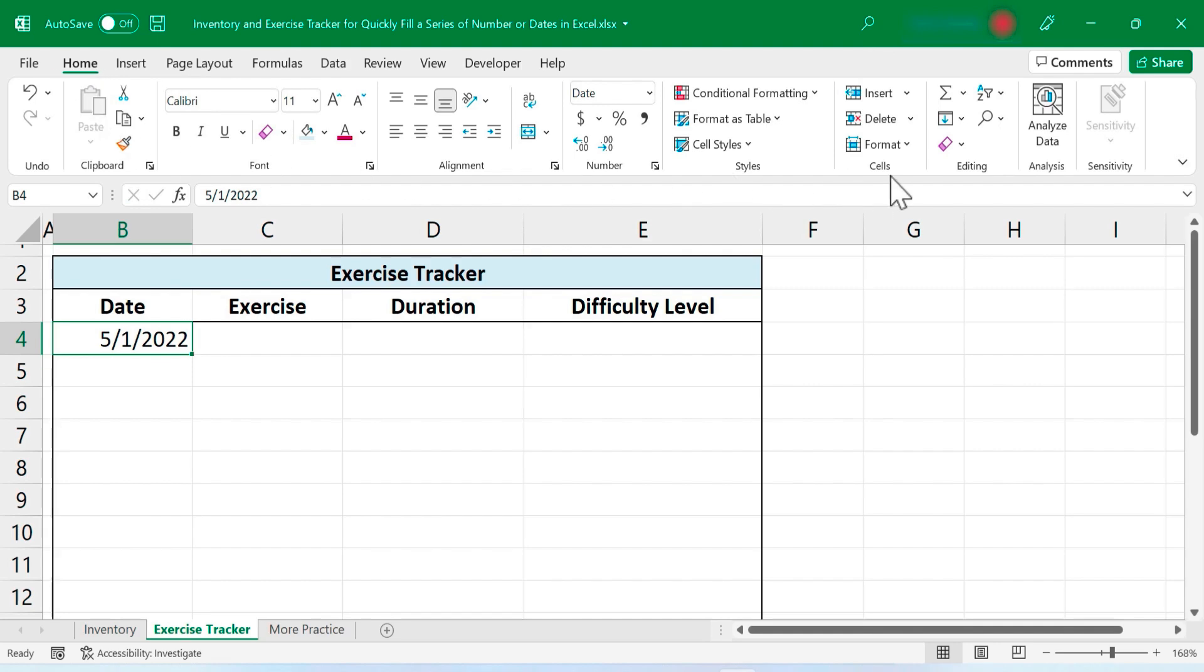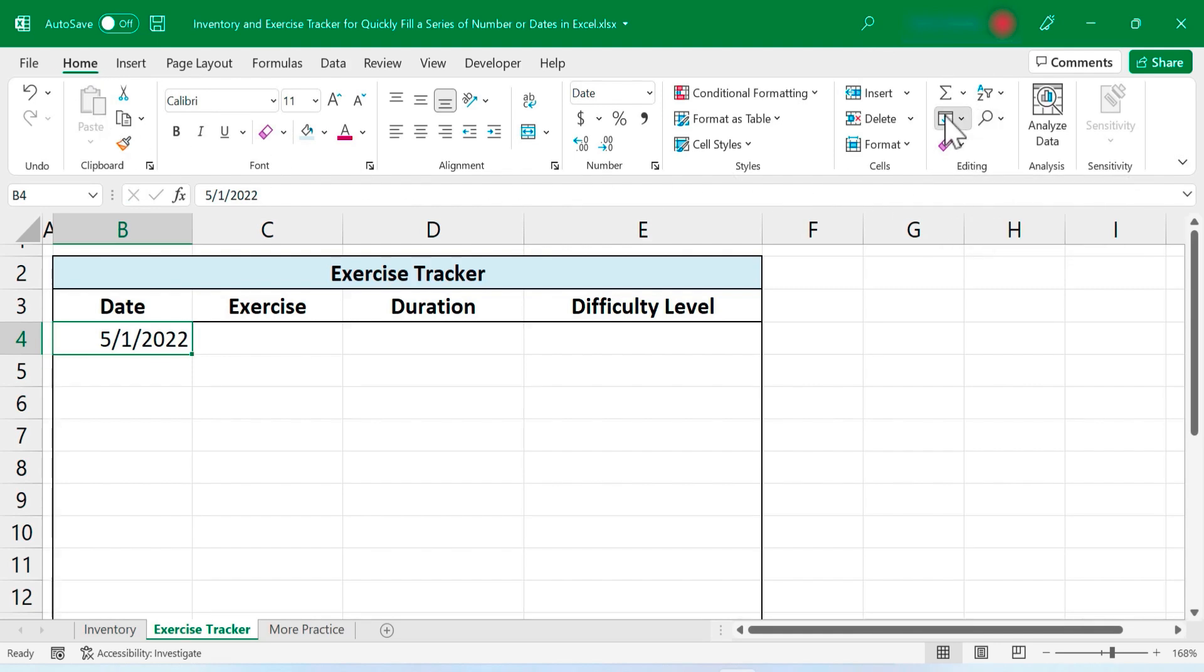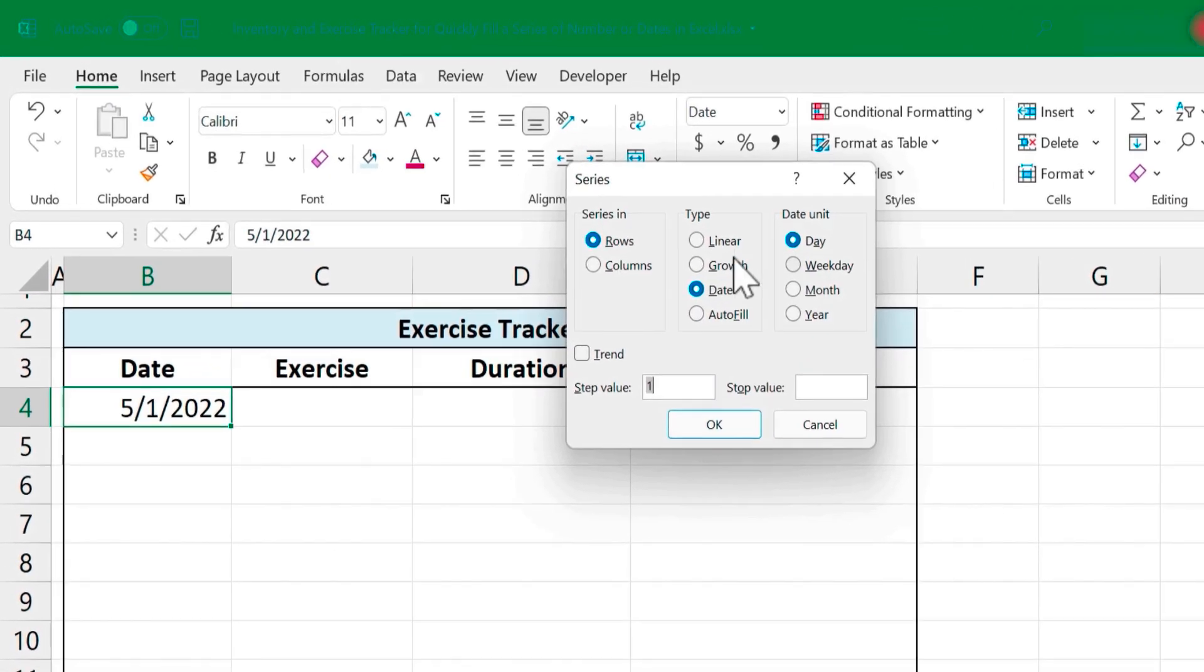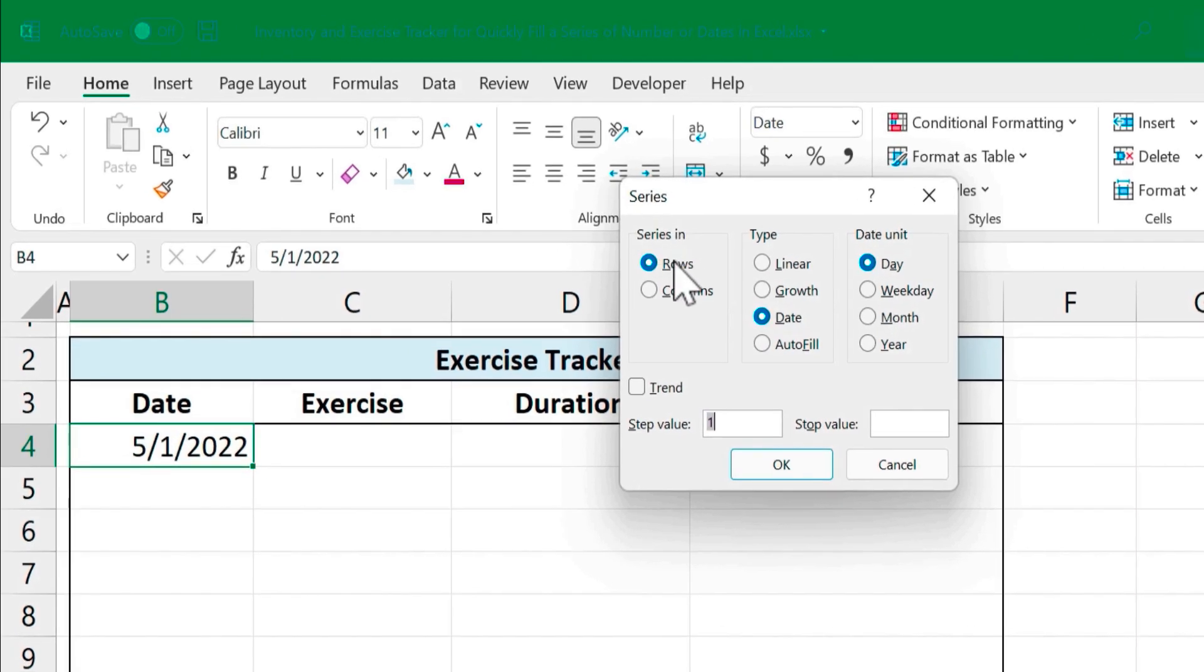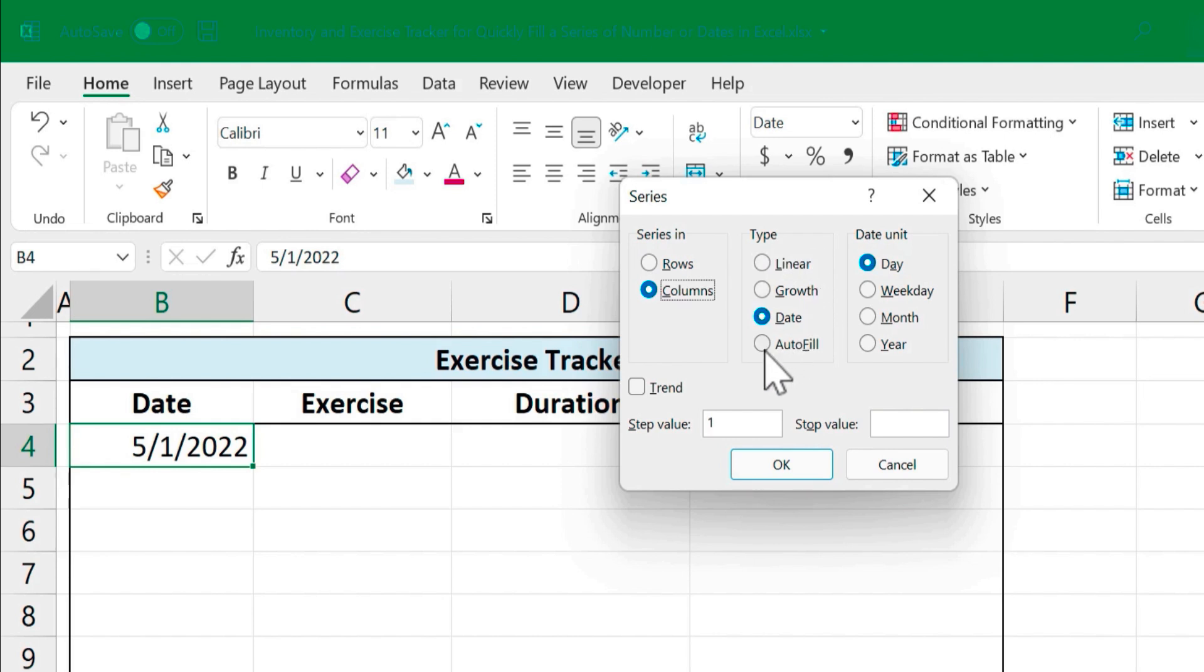And again, home tab, editing group. Click here on the fill button and I'll choose series. Again, I want the series to be in columns, column B. So I'll switch this to columns. Excel automatically figured out that this is a date and so it's selected date.